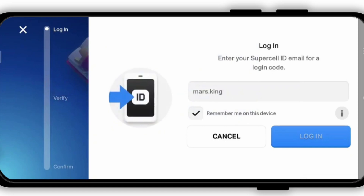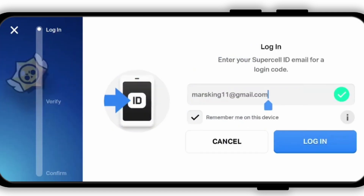For example, if your email address has a dot in it, you actually have to go ahead and remove the dot between your names. It should look something like this once your email address is according to the correct format.